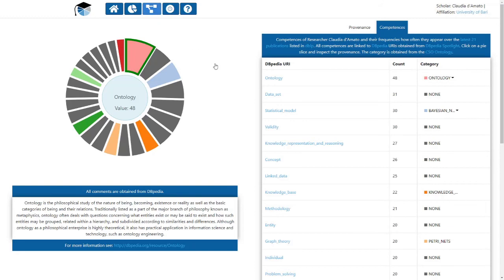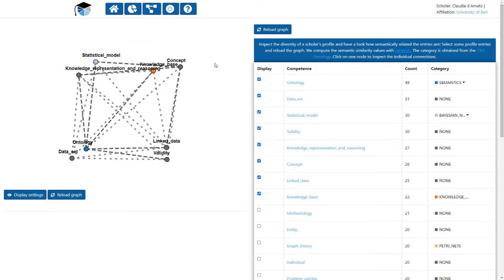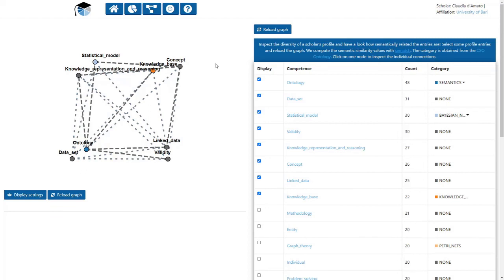The graph chart displays the semantic similarity and relatedness between the individual competence entries. That means how close two competences are from their semantic meaning. This visualization gives users an impression how diverse their profile is.